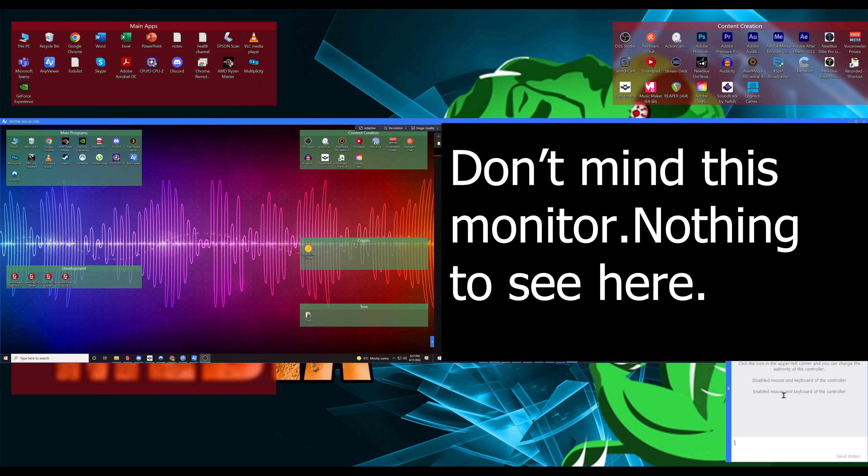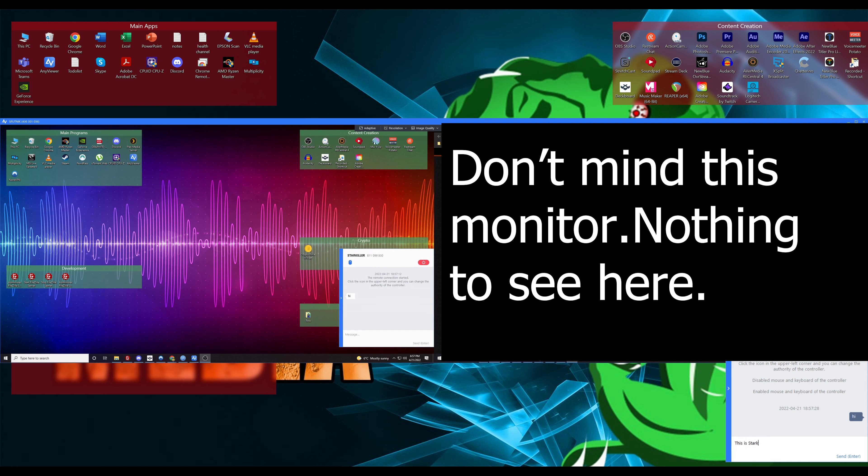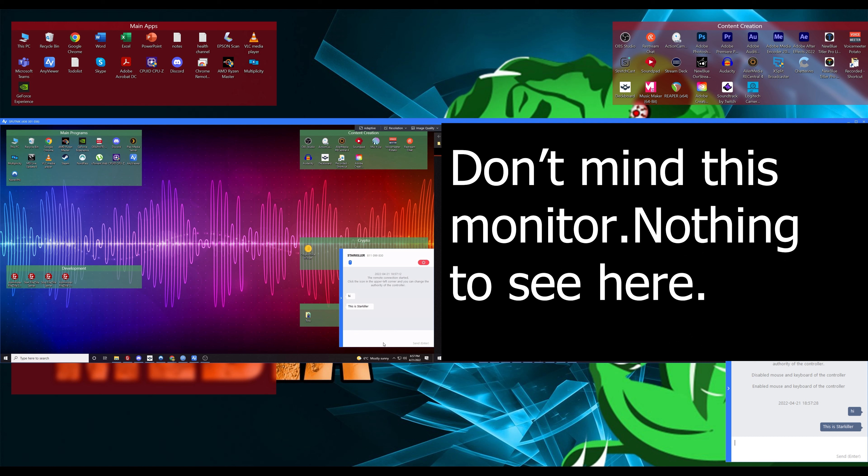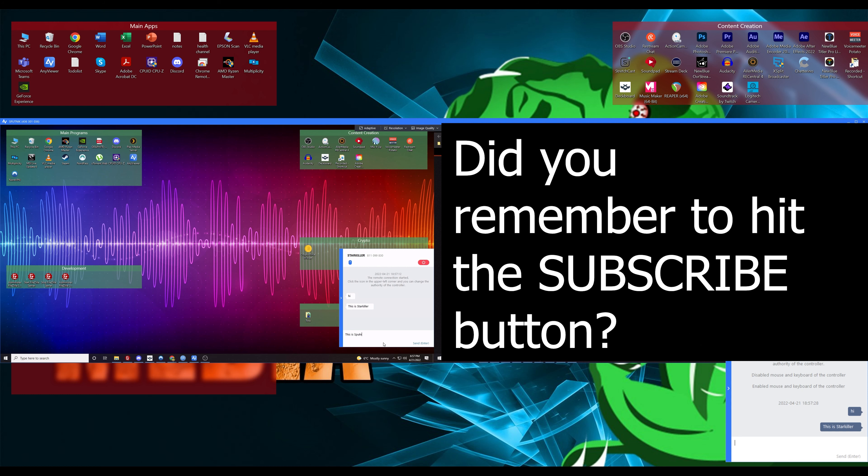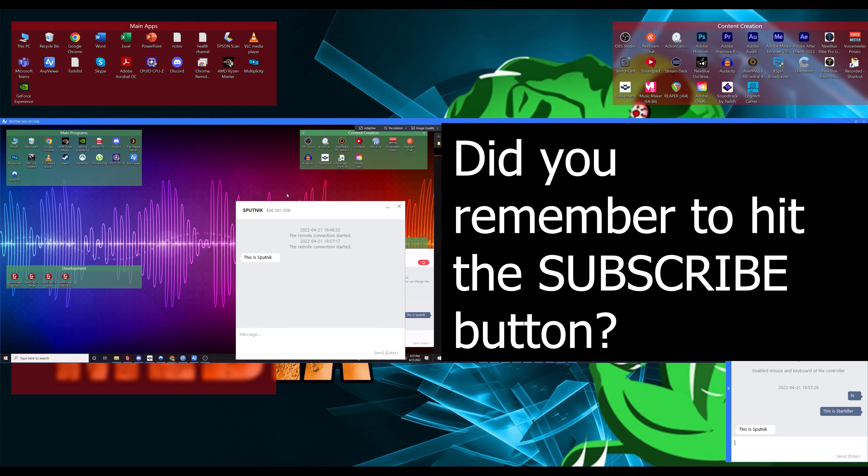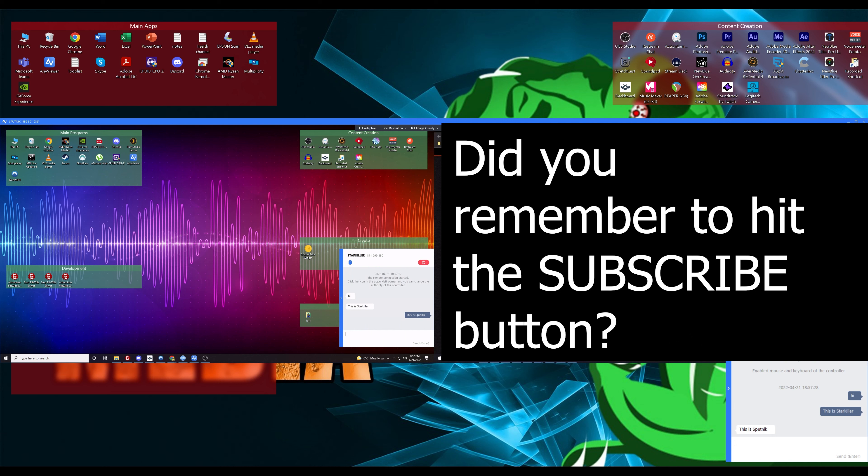This is another feature I wanted to talk about because when you connect, you actually get like a little chat window. So I can type 'Hi, this is Starkiller' and you are able to chat back and forth, which is really handy to have if you're using this in like a corporate environment. This is Sputnik. So the little chat windows are nice to have. You also get a little pop up, which is cool on the computer that you're connecting from. And now you can just remote in and control your computer.